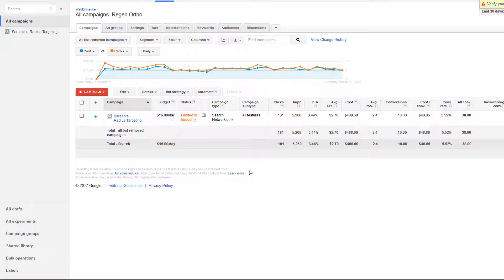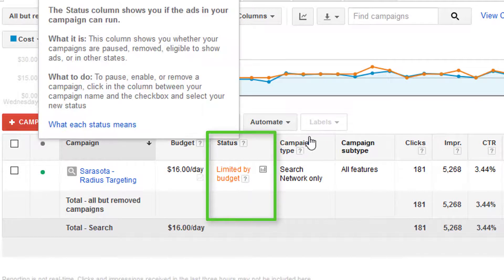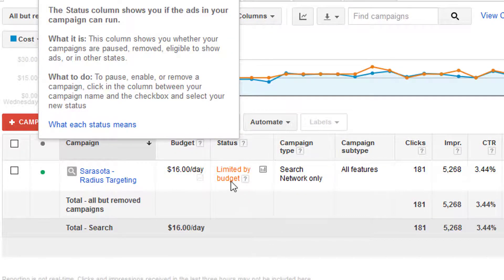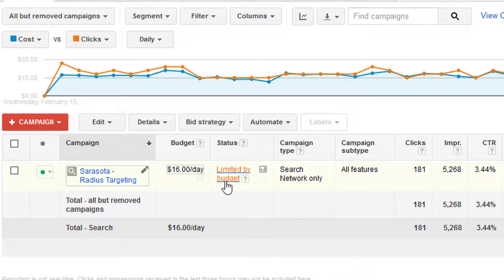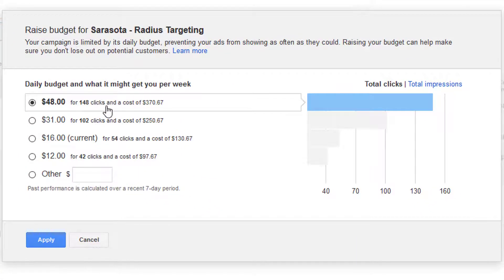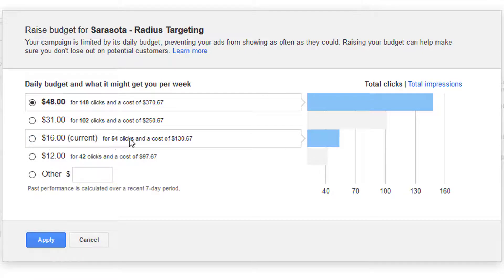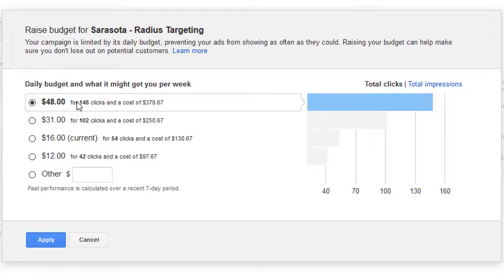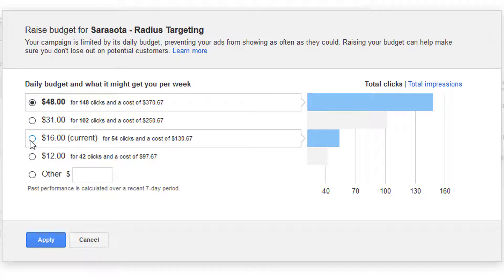You might ask, how do I know when my campaign is limited by budget? Don't worry — Google's definitely going to tell you when there's a chance of you giving them more money. You'll be notified in the status column when a campaign is limited by budget. In this case, there's a campaign at $16 per day and it says it's limited by budget, meaning it could earn more impressions and clicks. If you click the little graph icon here, they give you an estimation of where you can raise your budget to get more clicks. I'm at $16 getting about 54 clicks, and it says I can raise my daily budget to $48 to get 148 clicks a day. That's just their recommendation to max out impressions and clicks — you can choose whatever daily budget you want.